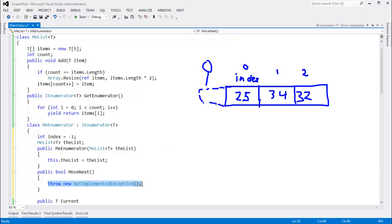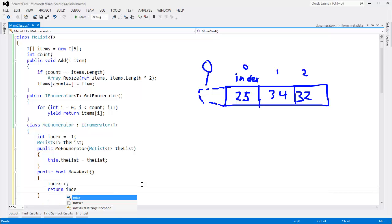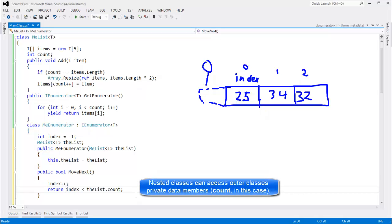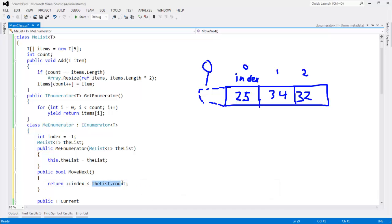We just say index plus plus. And then we need to return index less than the list dot count. As long as index is less than the number of items that the user has passed in or added to the list, then we're good to go. In fact, I'm going to be tricky here. Move this to a pre-increment so that we pre-increment index. And then as long as that is less than count, then we're good to go.